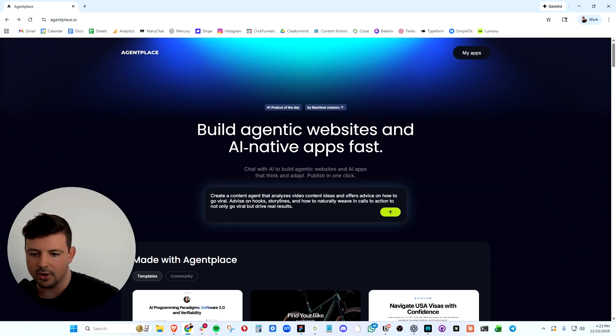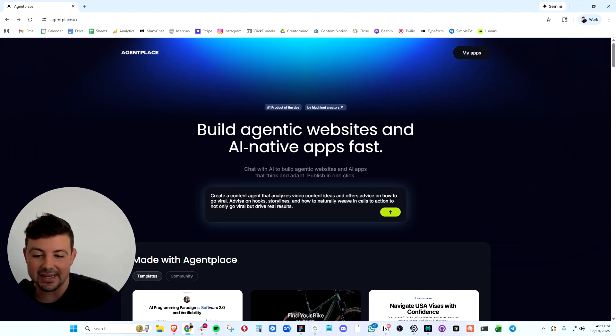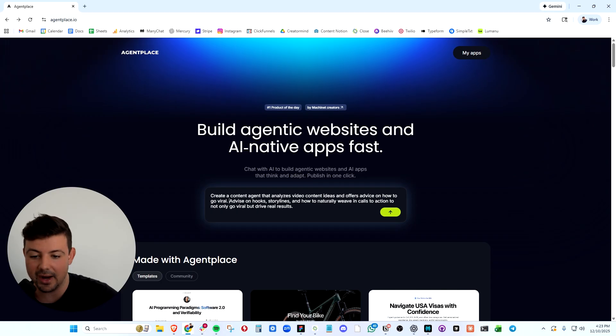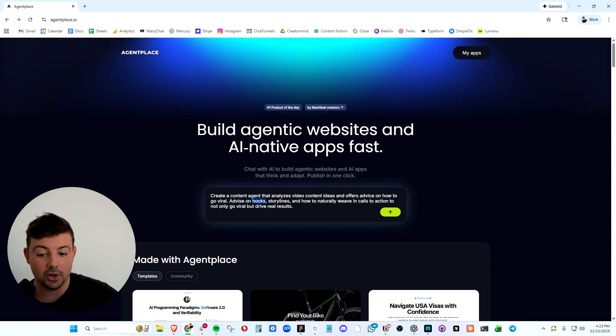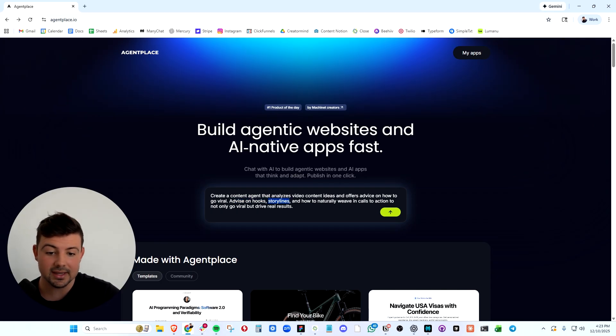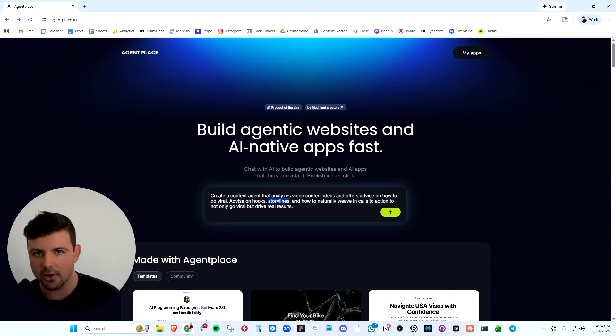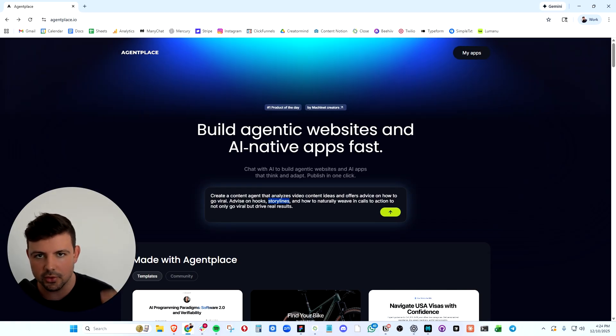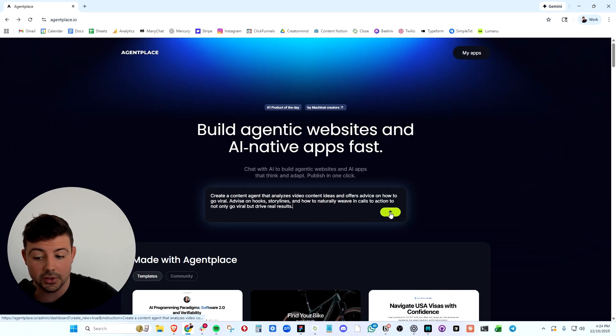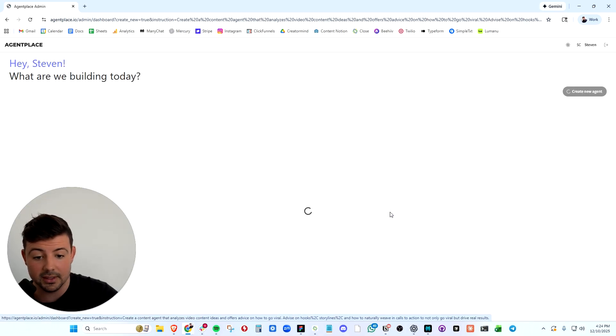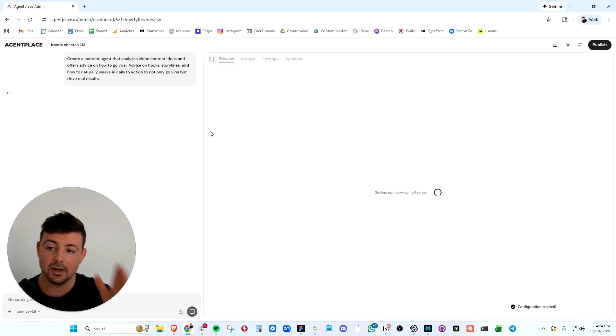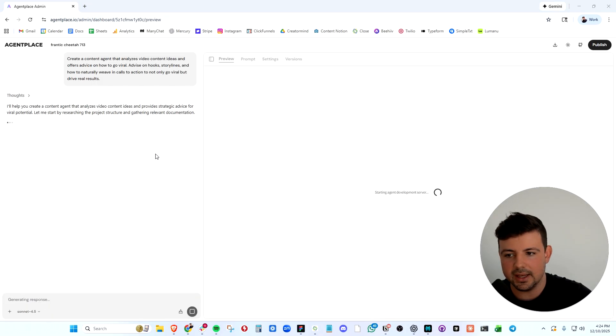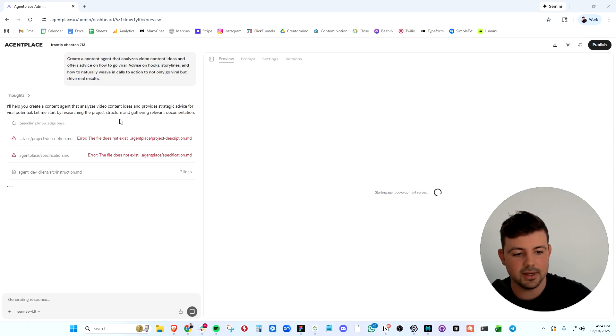We can start very quickly by just entering a prompt. Here's our prompt: We are going to create a content agent that analyzes video content ideas and offers advice on how to go viral. We want this agent to advise on the hooks, the storylines, and how to naturally weave in calls to action to not only go viral, but drive real results with our content. We submit this prompt and let AgentPlace cook. It's analyzing our prompt and learning exactly what we want to build.